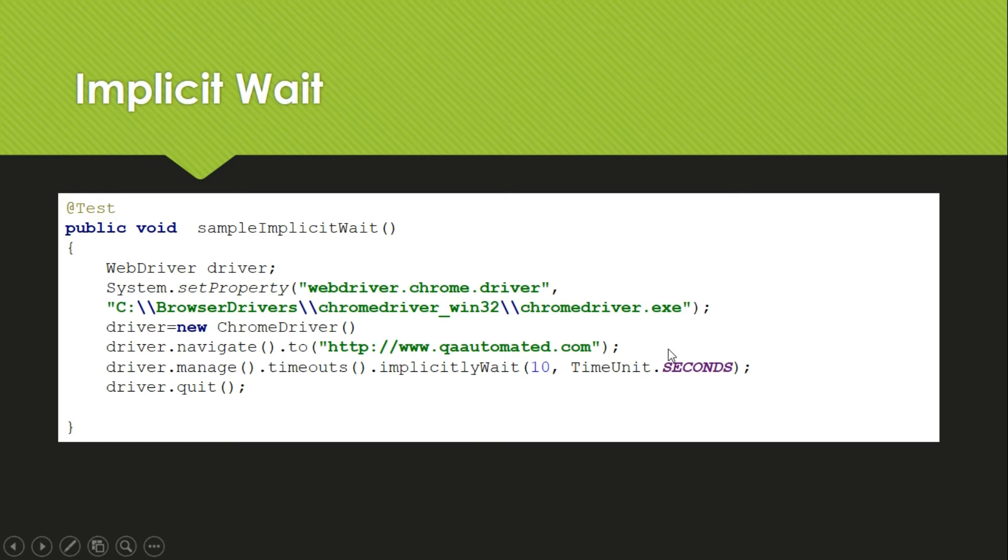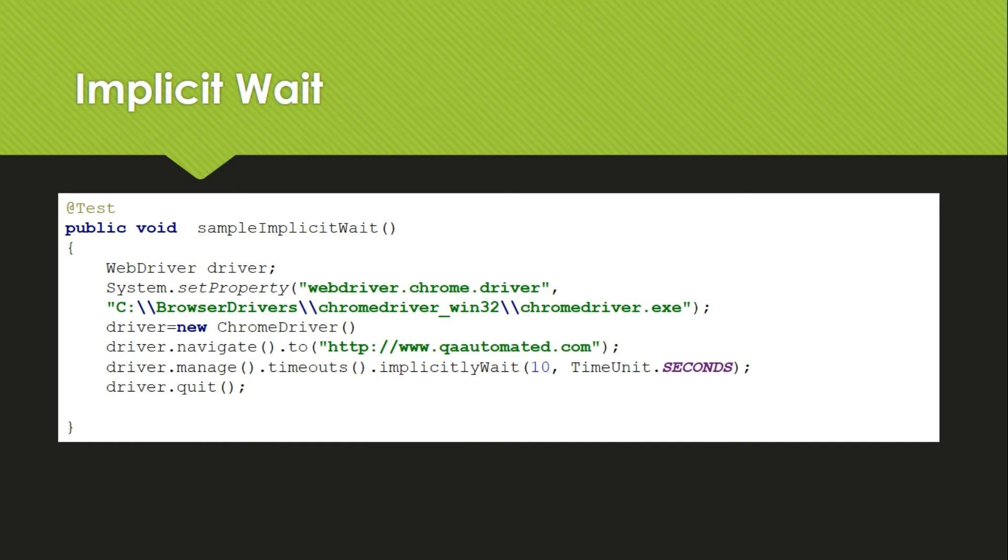So time unit can be seconds, minutes, hours, days, whatever you want, and this is the number, that is 10 seconds. So this way you can use implicitly wait. It is simple to use, but even if after 10 seconds the element doesn't come, then you will get no matching element found exception.